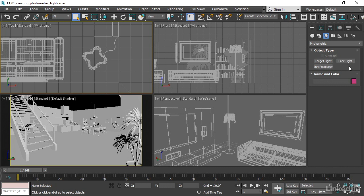Actually, there are really only two types of lights here because Target Light and Free Light are the same thing. Once you've created it, you can convert it to the other type of light at any time. Sun Positioner is a method for creating natural daylight with a sun and sky.